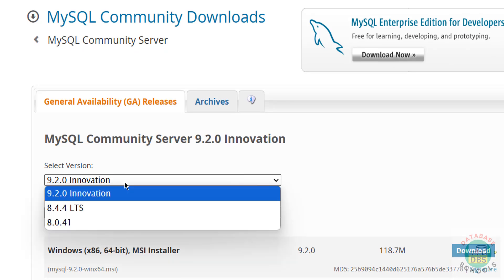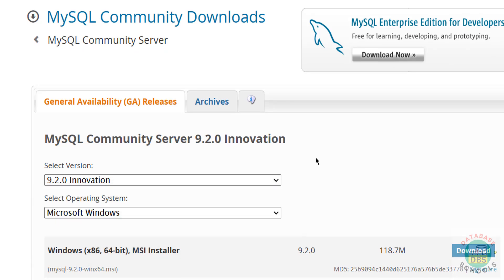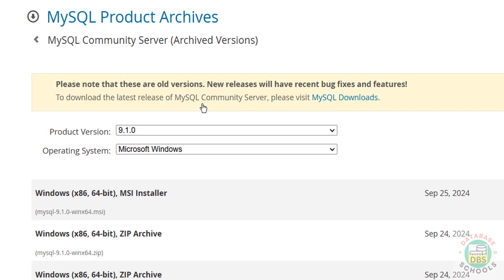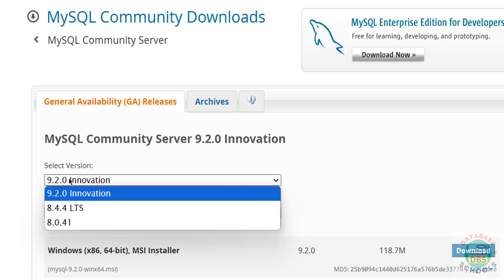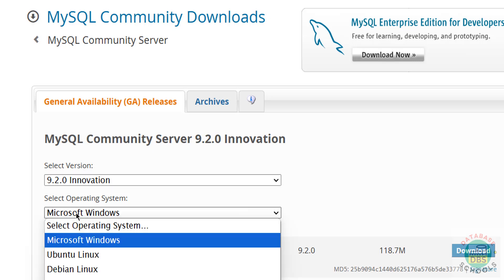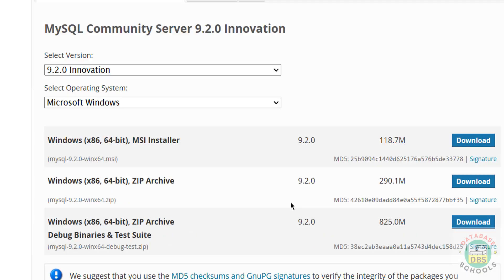Then select the version - here we have 9.2. If you are unable to find that version and find some other version, you can click on Archives where you will find the older versions. Go back, select the version from this list and select the operating system as Microsoft Windows - it will populate the MySQL 9.2 win64.msi file.